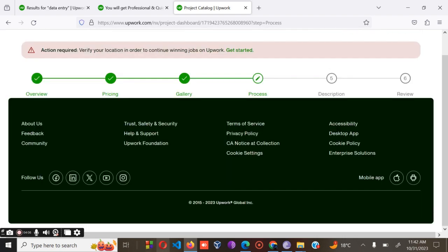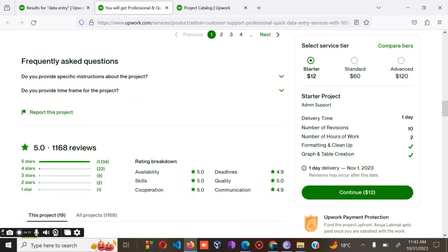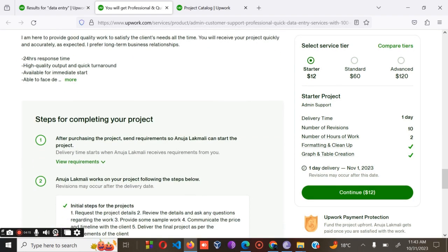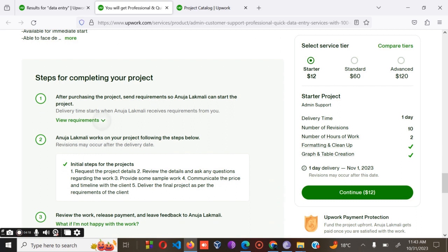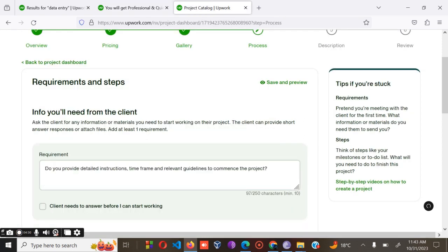Save and continue, then move to the next step. We have the requirements section. Go to what your competitor has written. Copy this one and paste: 'Do provide detailed instructions, time frame, and relevant documents to commence the project.'